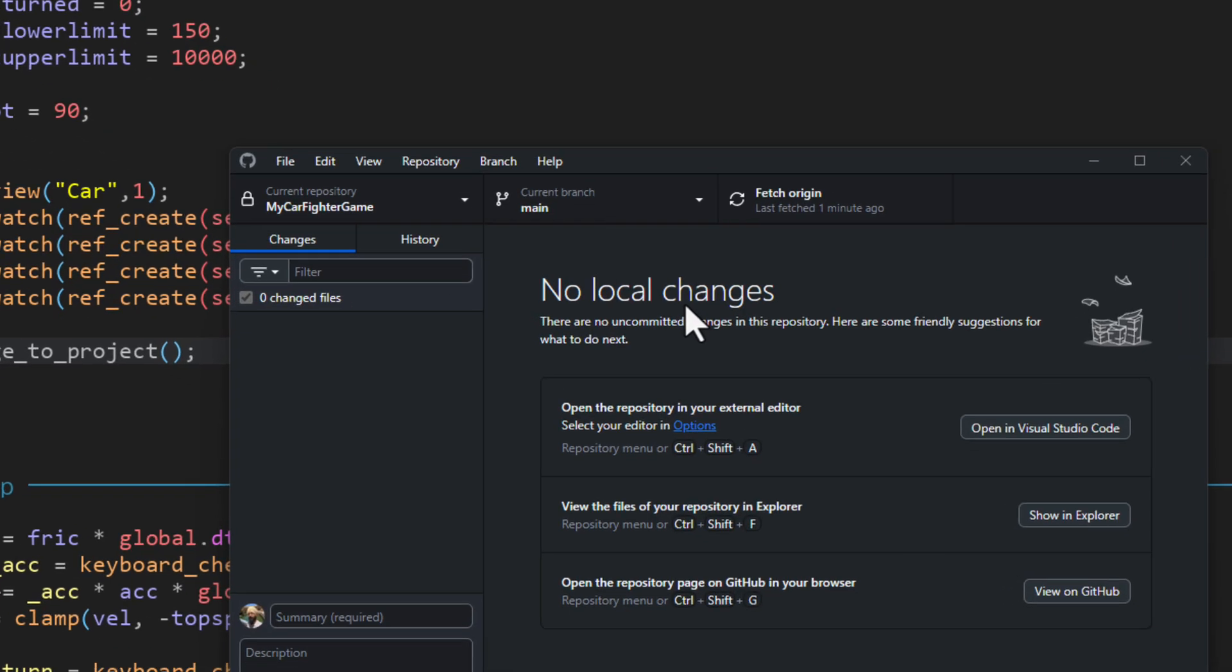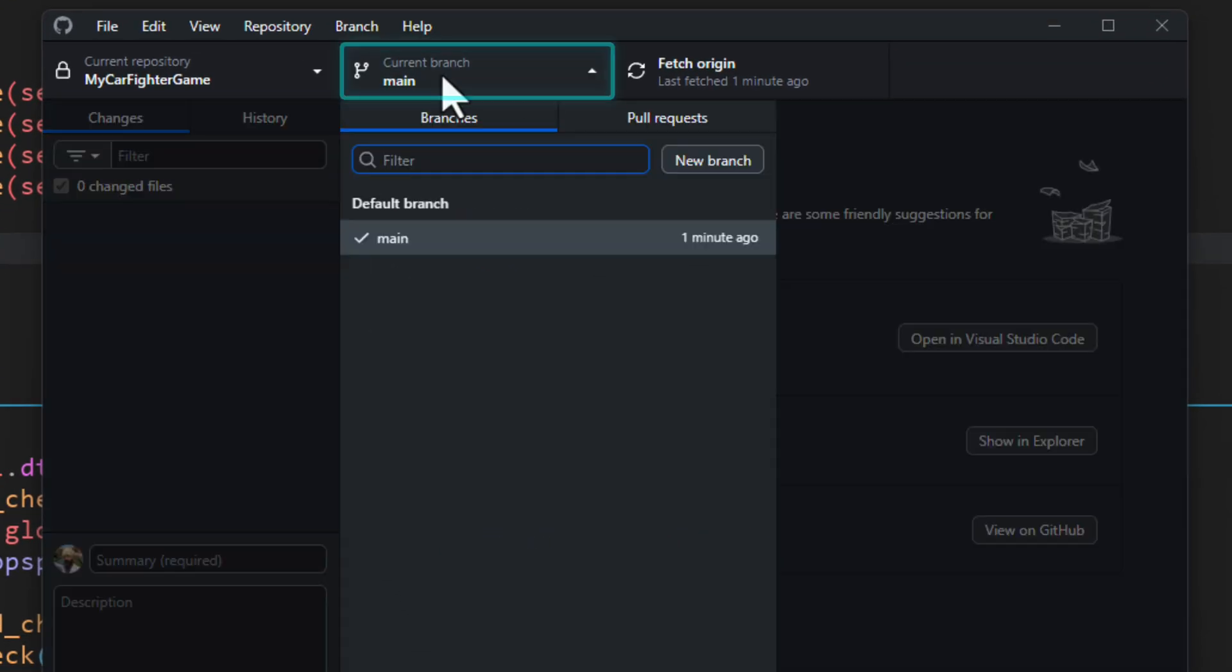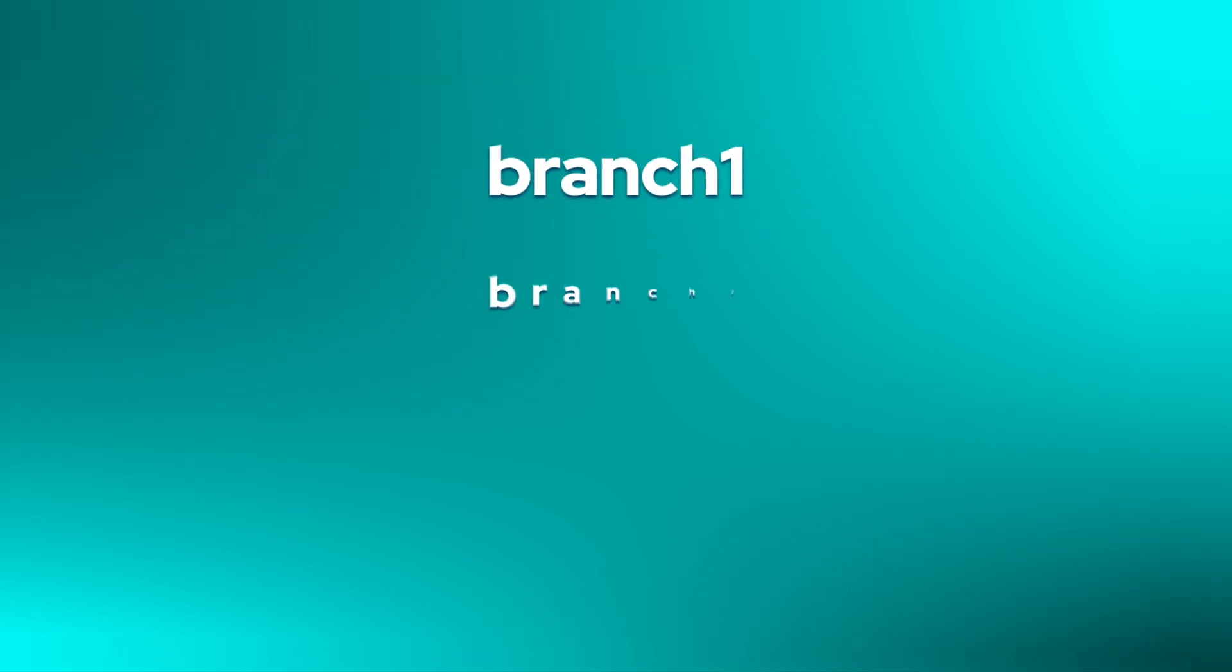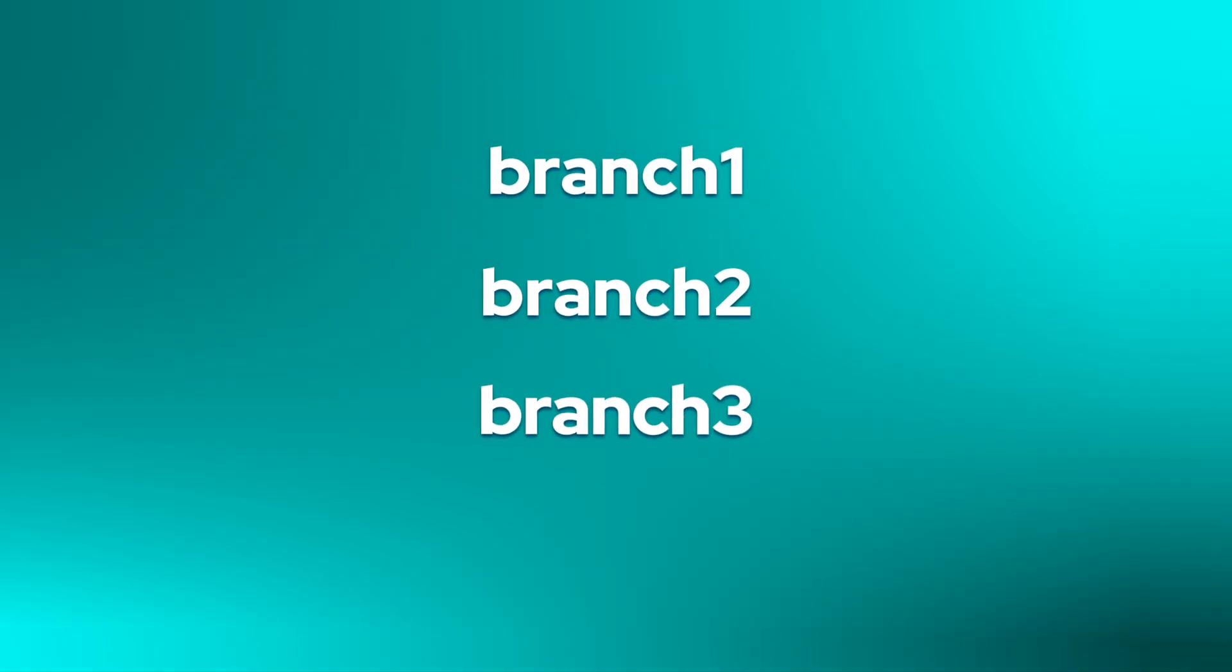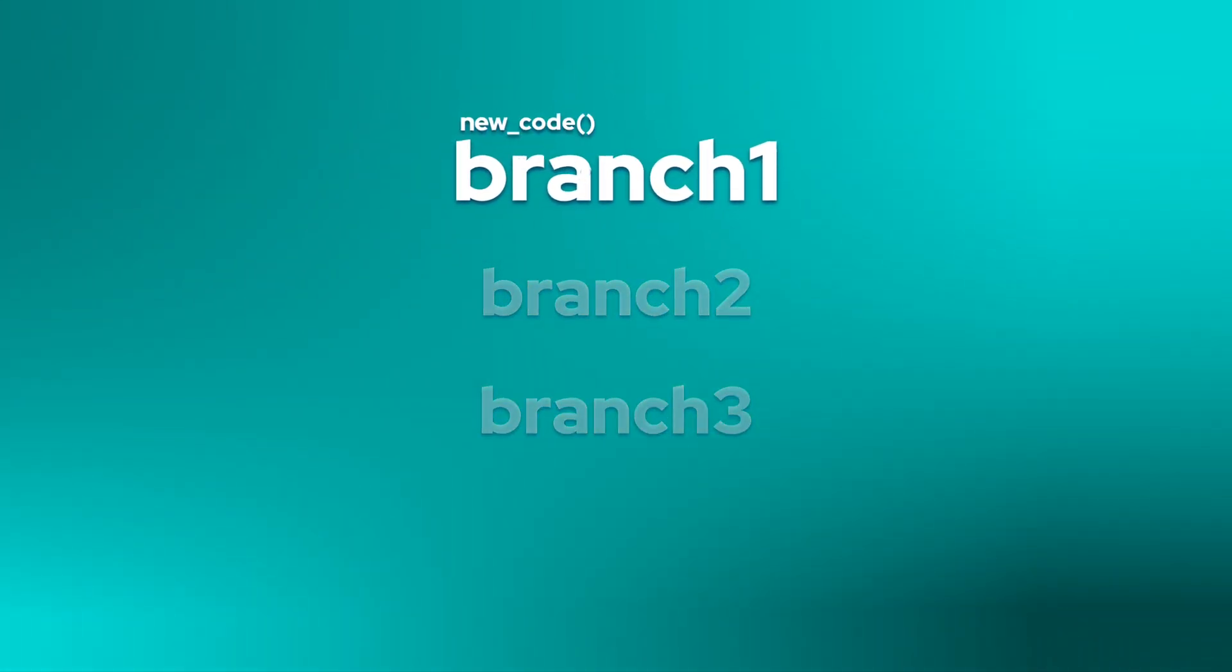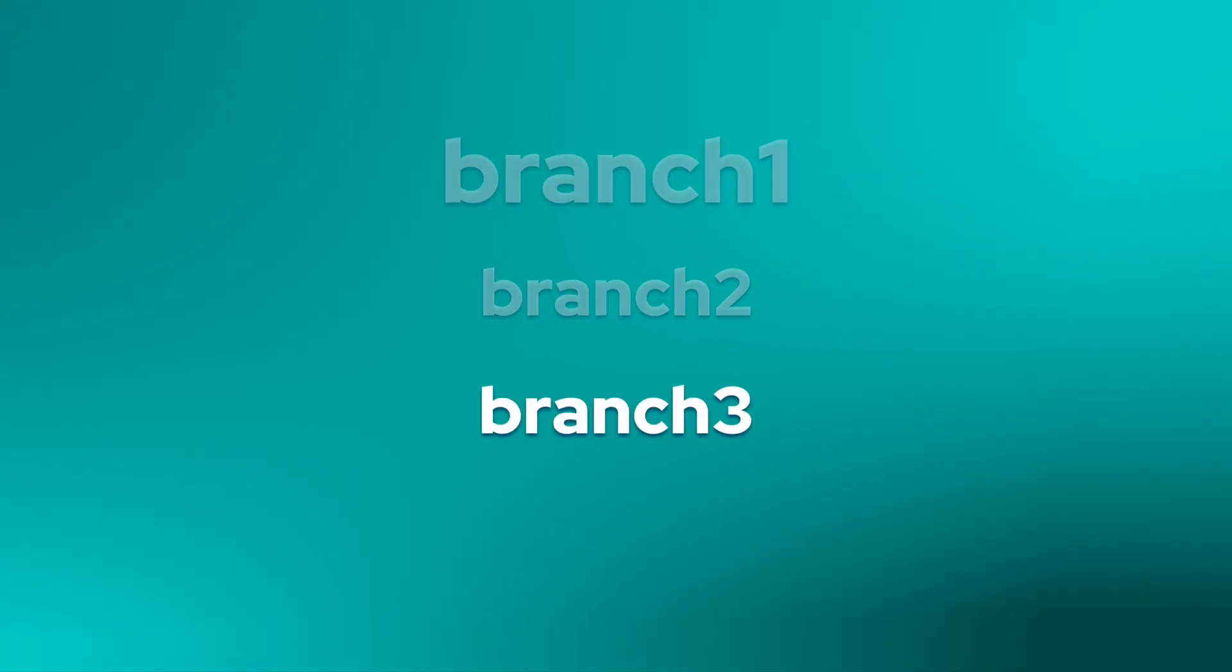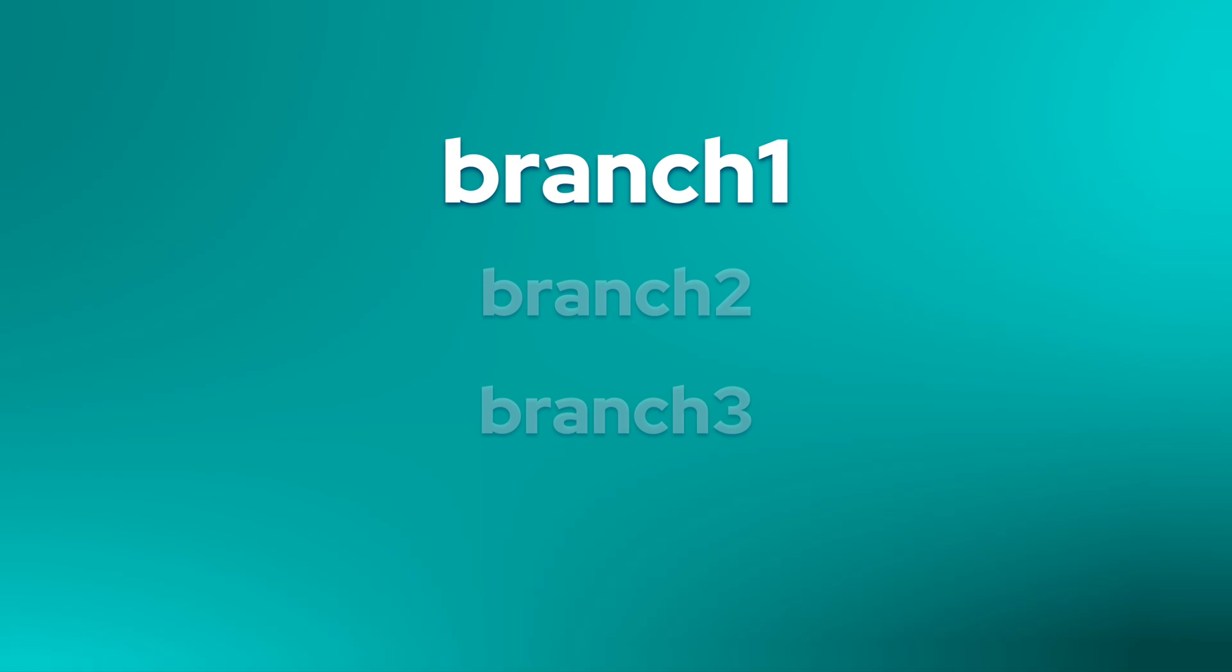Now by default, we are working in the main branch, but you can make as many branches as possible. Once you're inside a branch, any changes you make stay inside that branch only. So every branch is like a different project. Changes in one branch don't automatically carry over to any other branch.